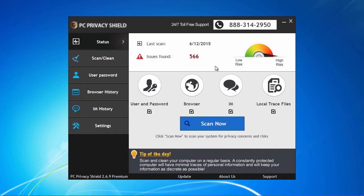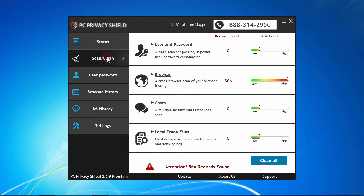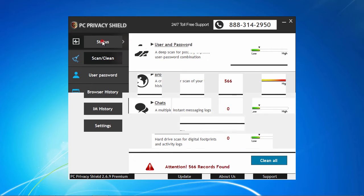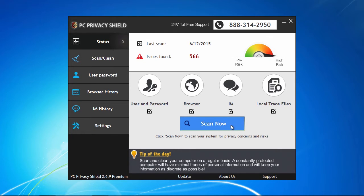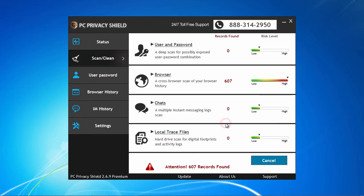To perform your initial first system scan, make sure you have selected the Status tab from the left menu bar, and then click on the blue Scan Now button. While the scan is running, the scan status is displayed for you.